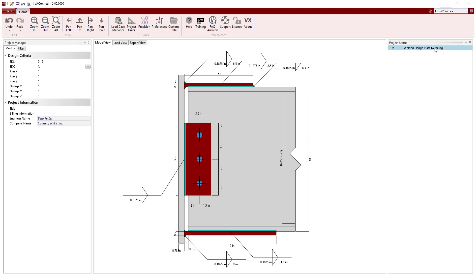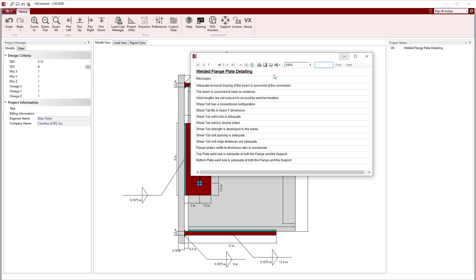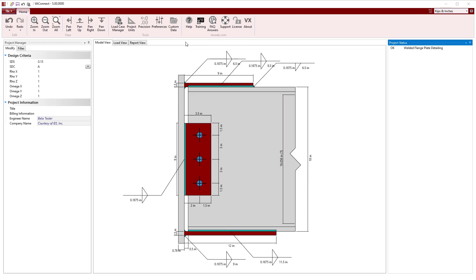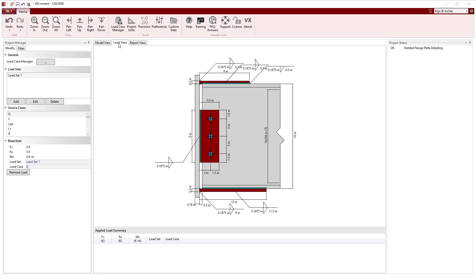Now, with the geometry roughed in, we can look at the project status to see that the detailing is okay since the numerous checks pass. Next, we will move on to apply the loads to the connection.